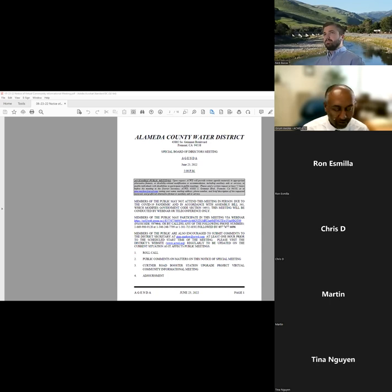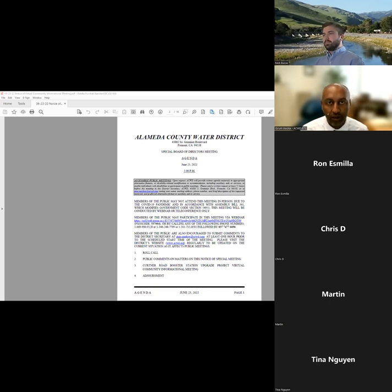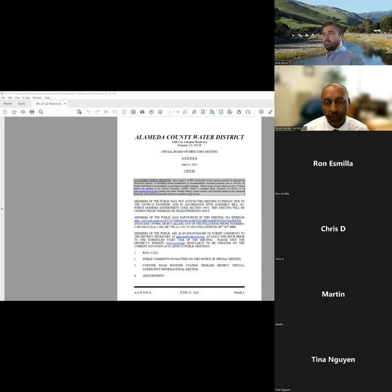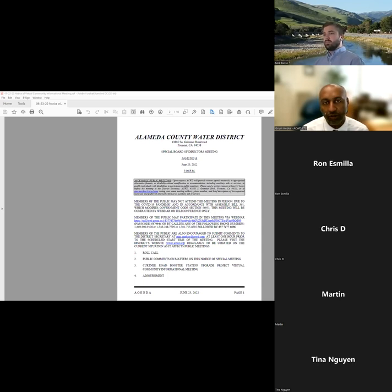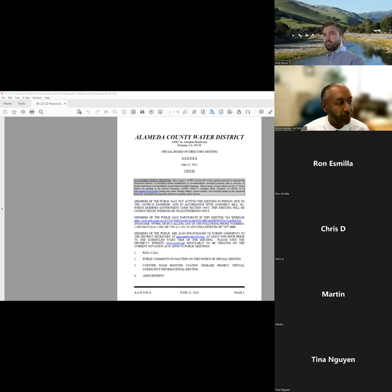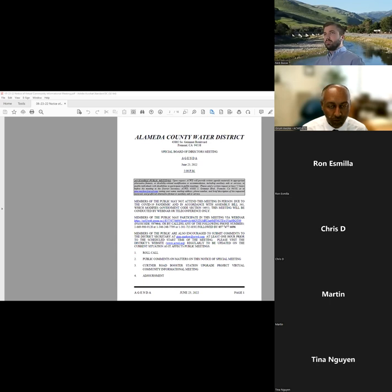And as a reminder, this meeting is being recorded such that others who are not able to join us today will have the opportunity to review the video and understand the project a little better. As I said, welcome to this project informational meeting. My name is Gruma Wolk, Director of Engineering and Technology for the district. Today's topic is Kertner Road Booster Station Upgrade Project. It's a virtual public meeting and this information will be posted on the district's website under the project webpage.